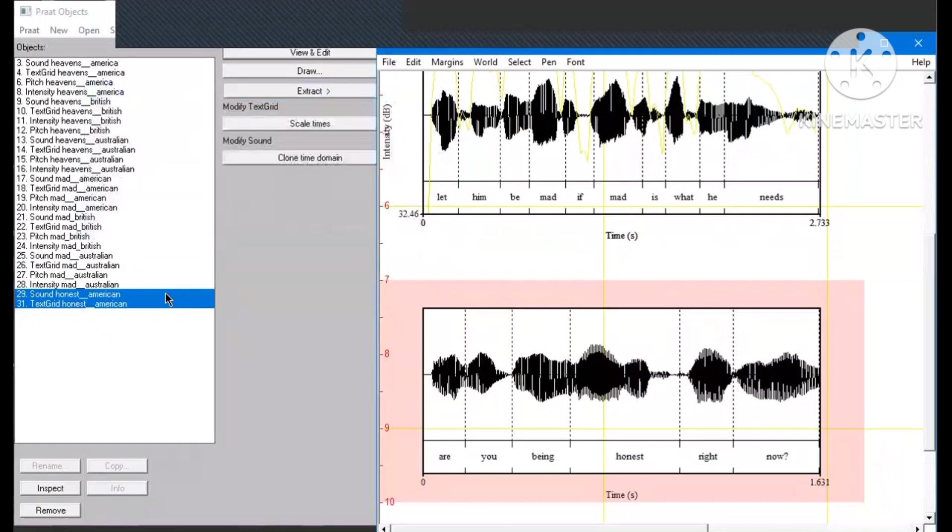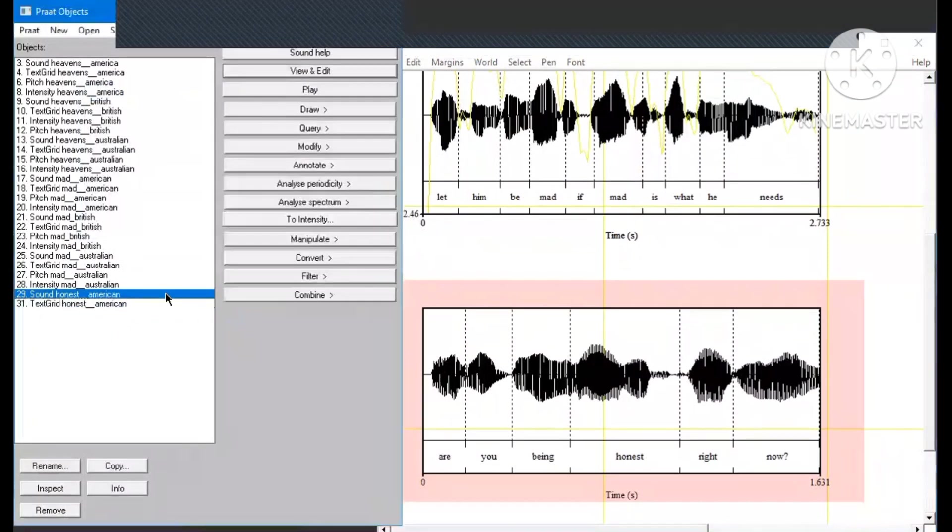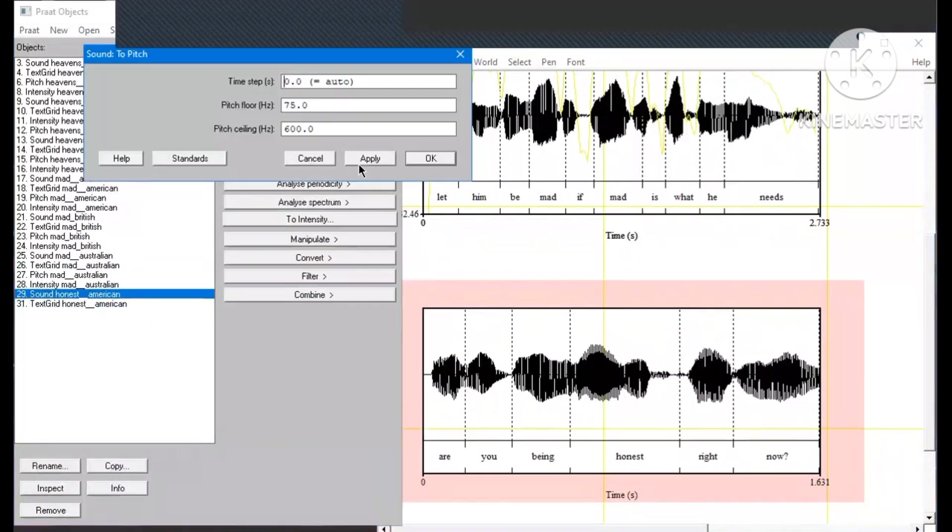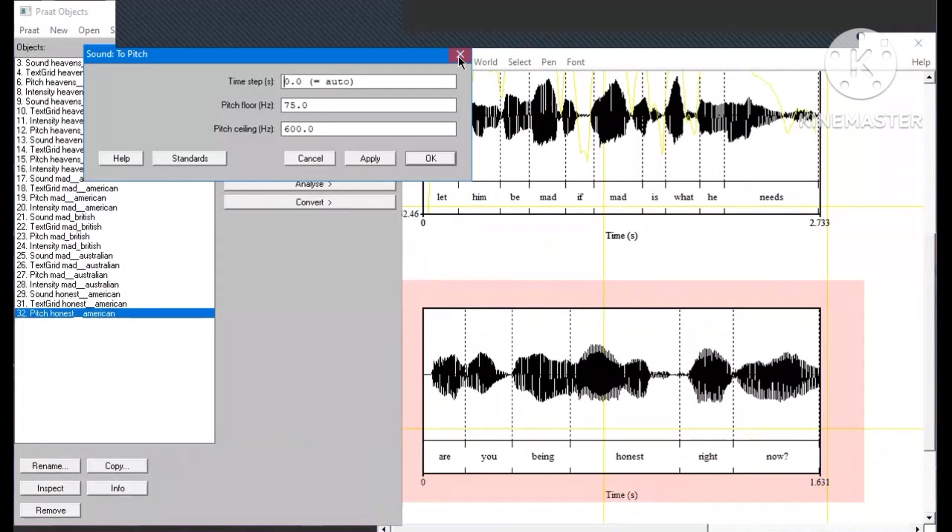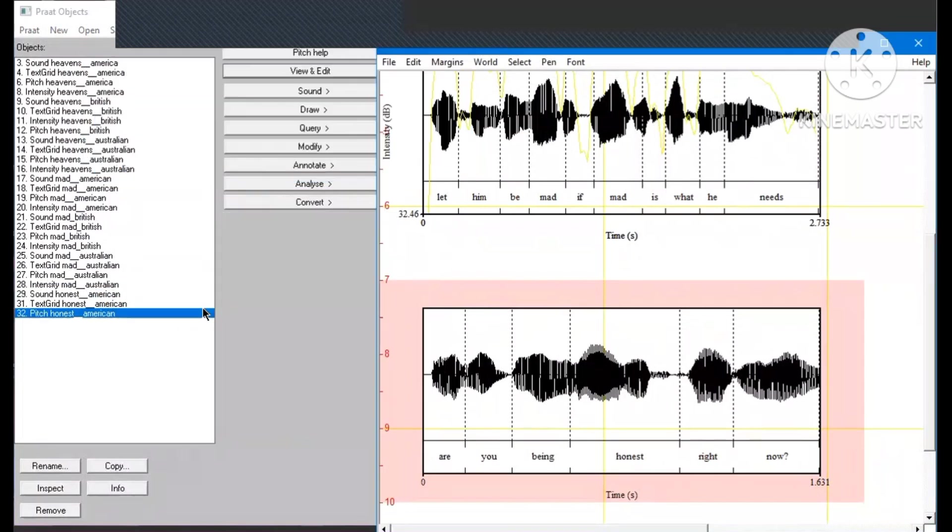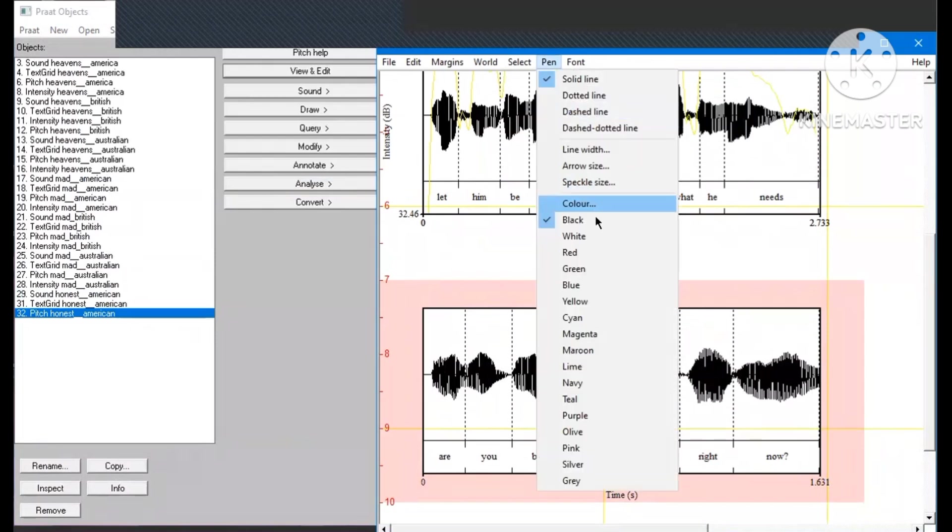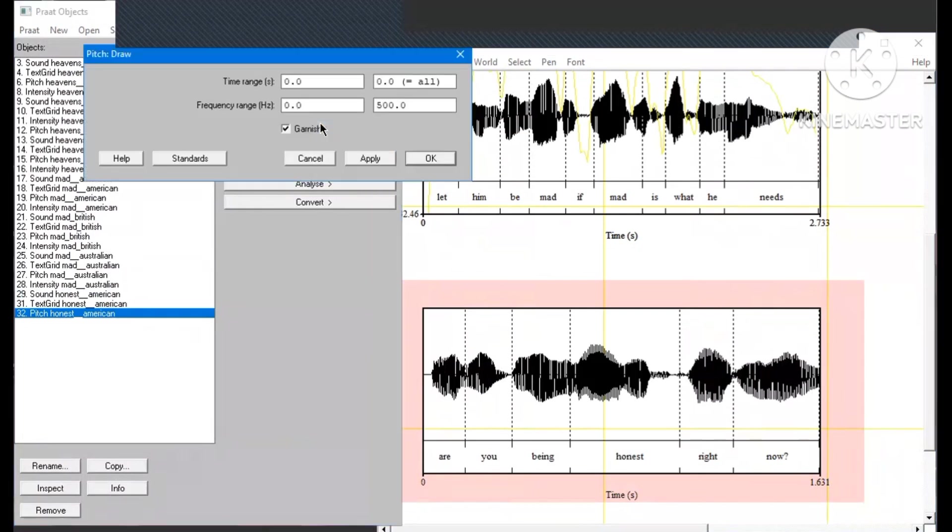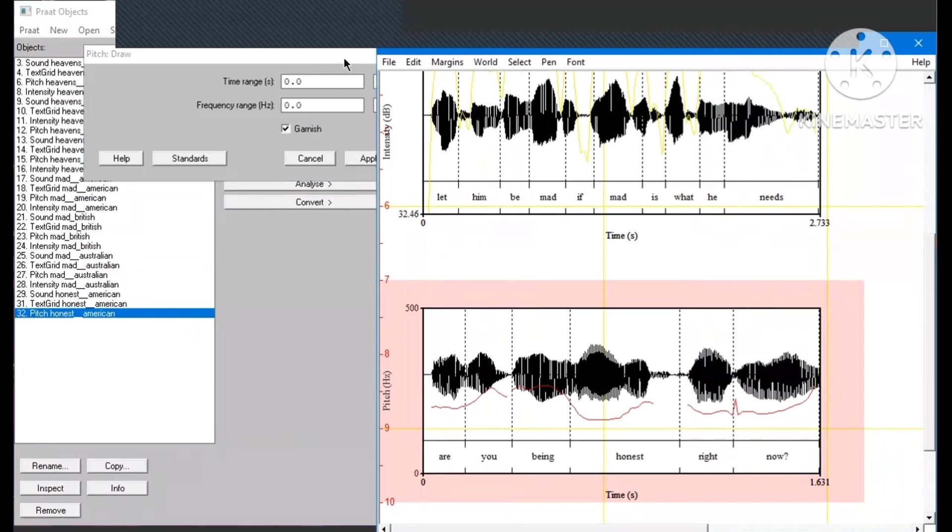Next, we're going to draw the pitch. This time we only block the sound, click analyze periodicity, to pitch, then apply. You can see the pitch is being added to the list. You want to change the color to make it easily recognized, I choose red, click draw, then apply. The result will show up like this.